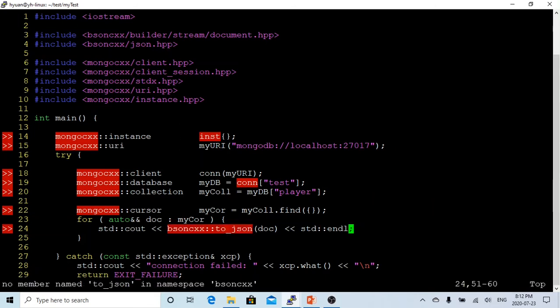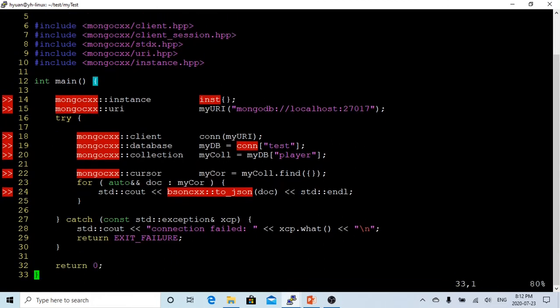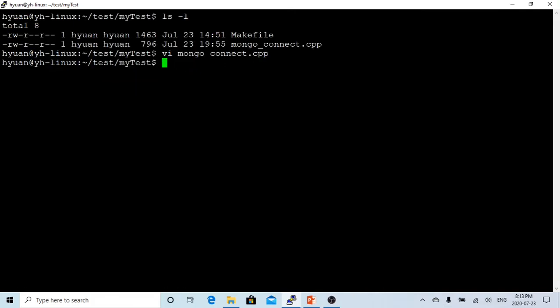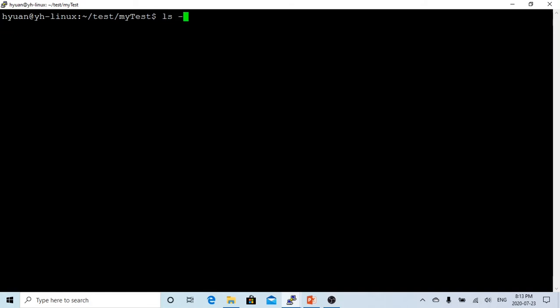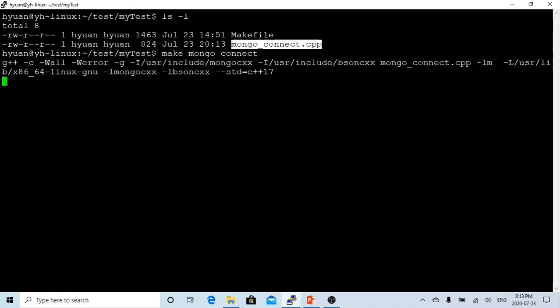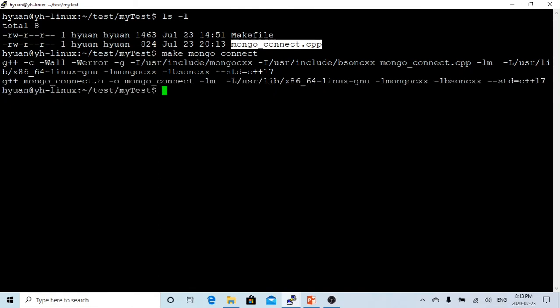After we've finished the print, if connection fails it goes to the exception and prints out connection failed. This is our basic Mongo database connection program. Let's save this and build it. Make this, it's compiling.